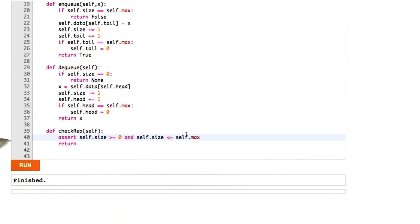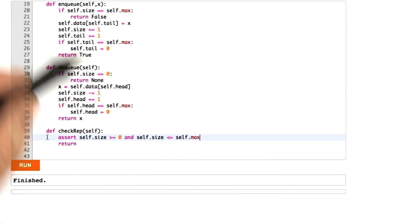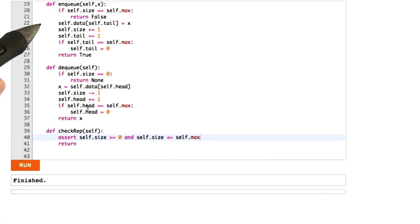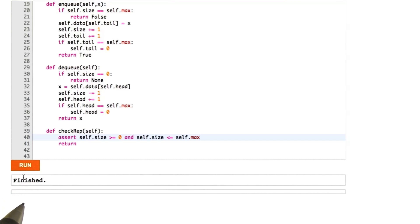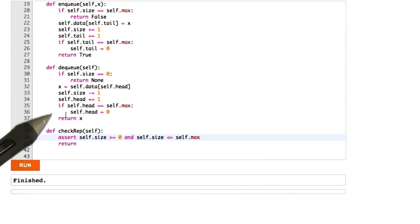And so now when I run the test harness again, we're going to again check the queue for functional correctness and also call the check rep. So let's see what happens. So it printed a finished over the old finished and so that's good. Okay, so that invariant was good.